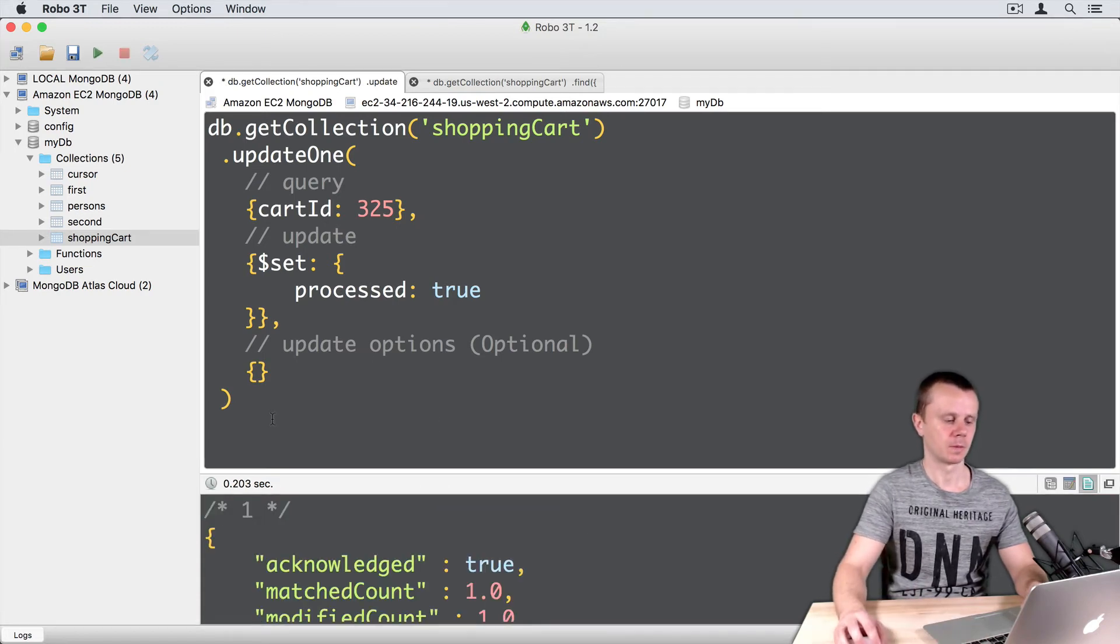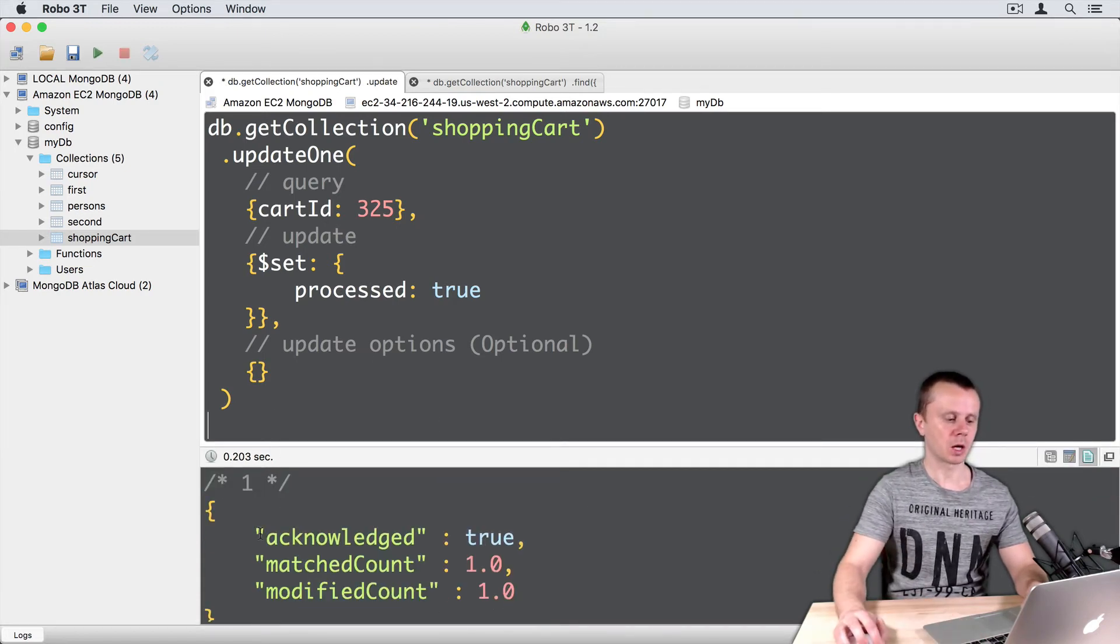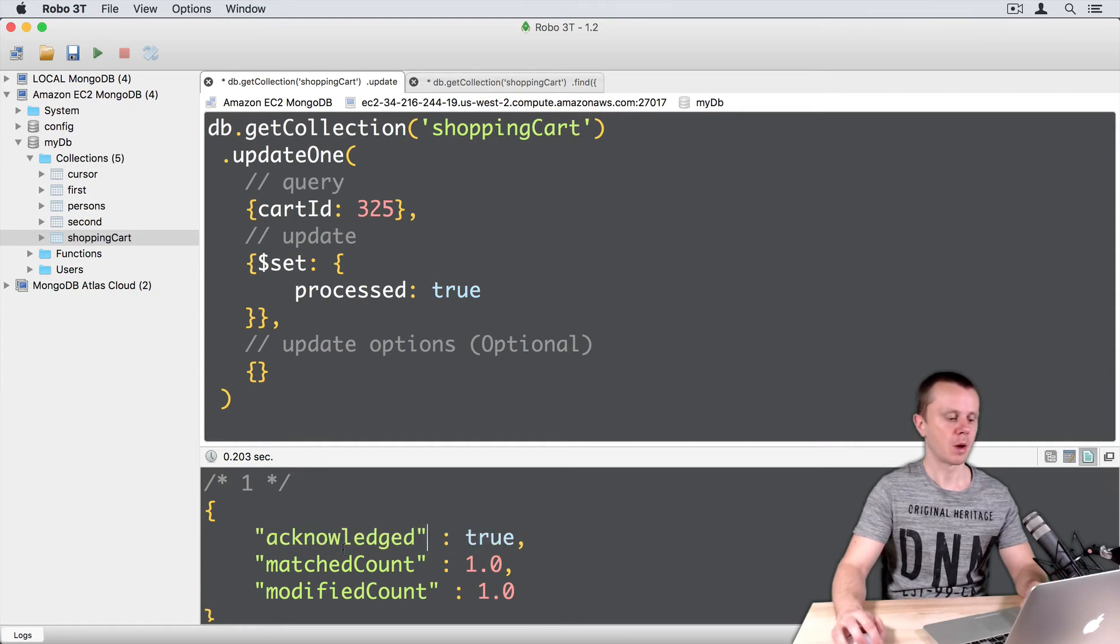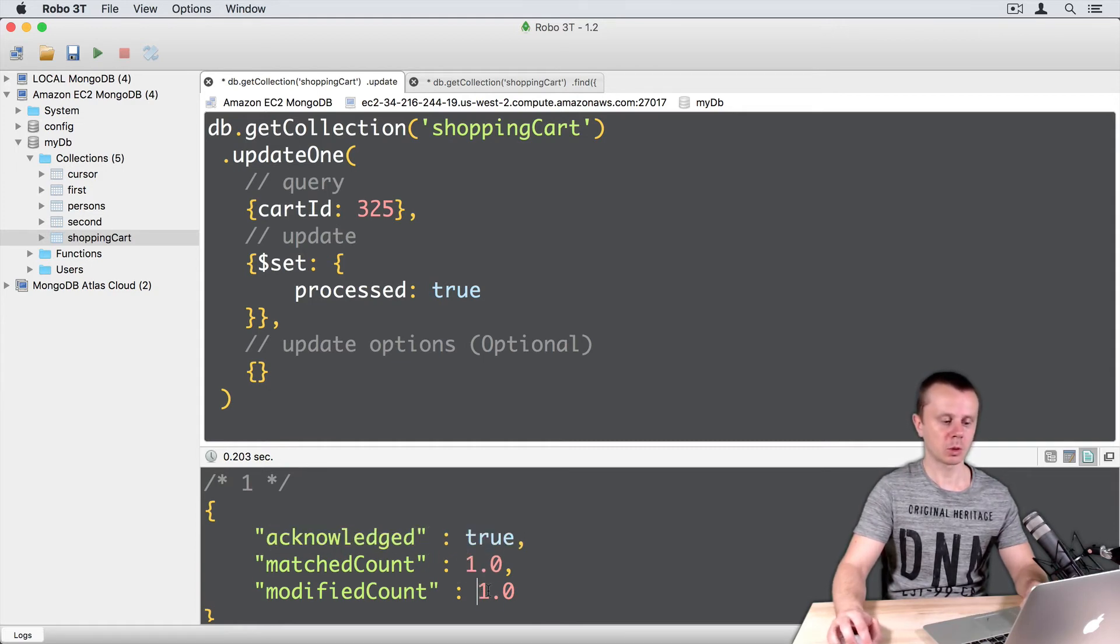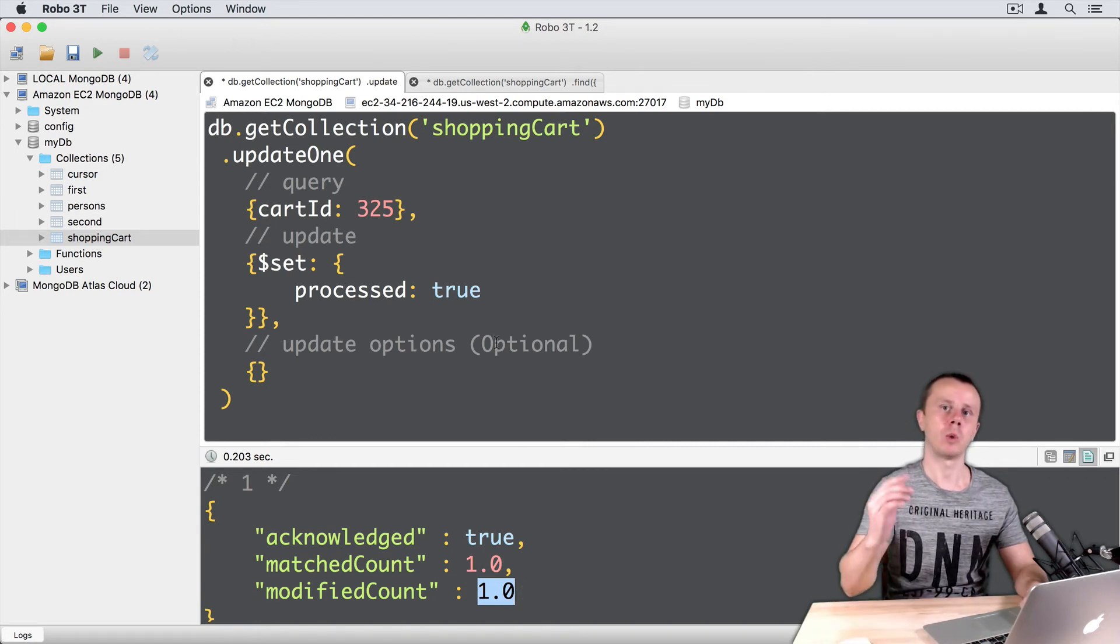CMD ENTER. In the result you see ACKNOWLEDGED TRUE, OPERATION WAS SUCCESSFUL, MATCHED COUNT 1 and MODIFIED COUNT 1. So one document was found and one document was modified.